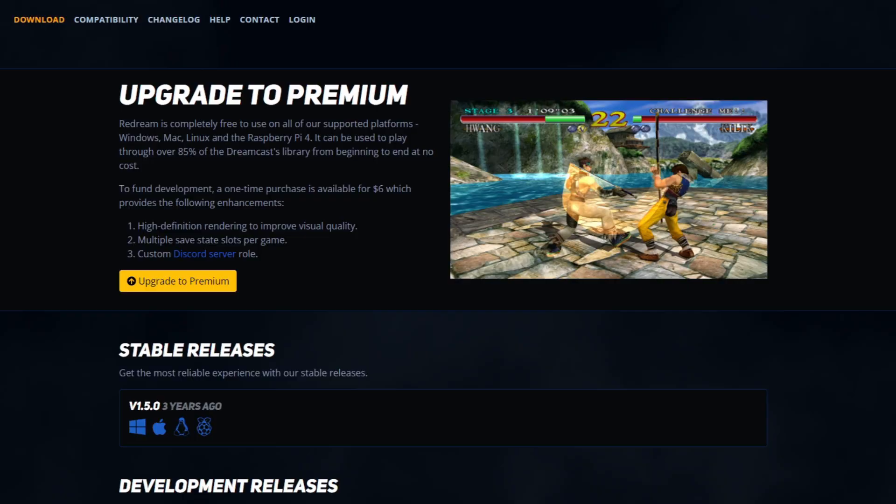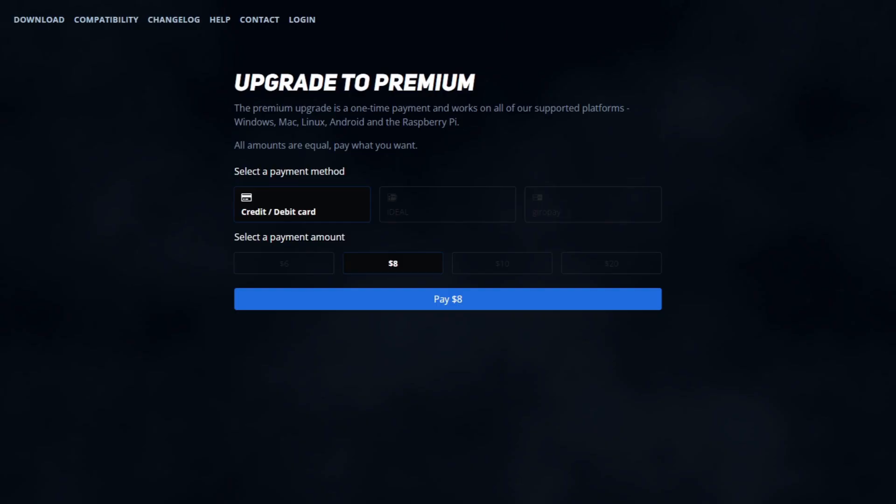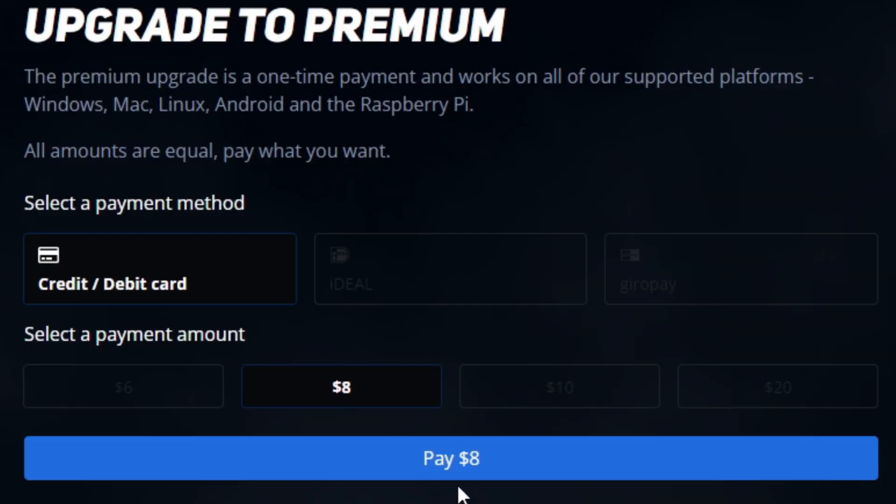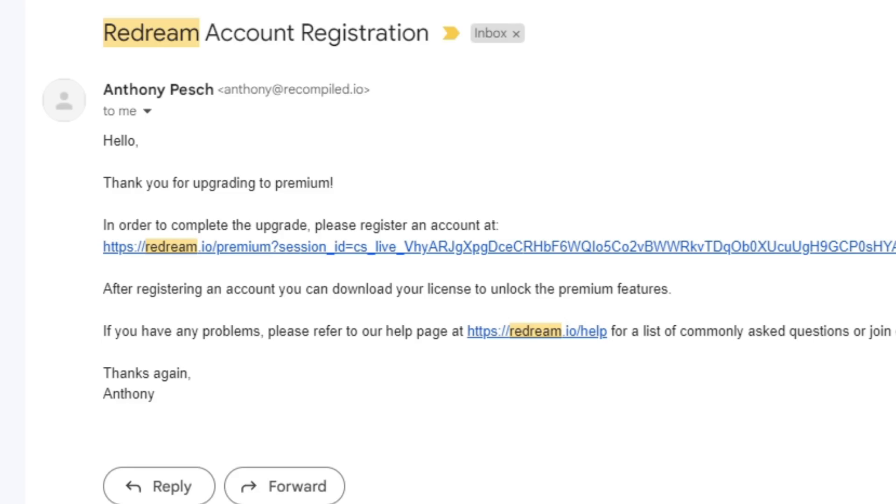Let's head back to redream.io. On the download page, there's an option to upgrade to Premium for $6. This gives you high definition and multiple save states. Be careful - under Select Payment Type it says $8, but make sure you select $6. Enter your credit or debit card information and make the payment.